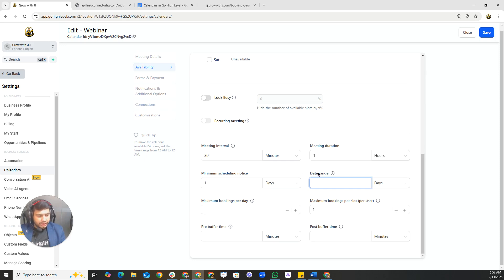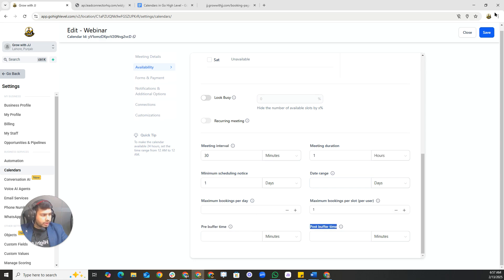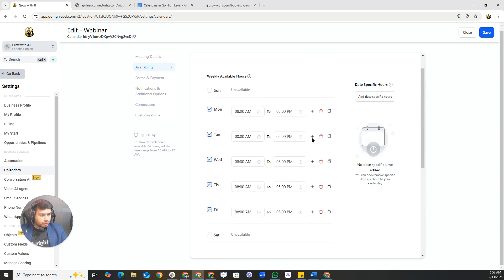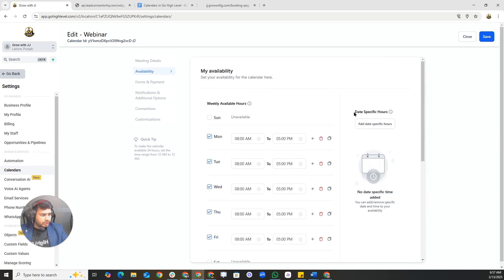The date range benefit is that people can only choose within the dates you define. You can also configure maximum booking slots, maximum bookings per user, pre-buffer time, post-buffer time, and date-specific hours if you want availability at specific times.